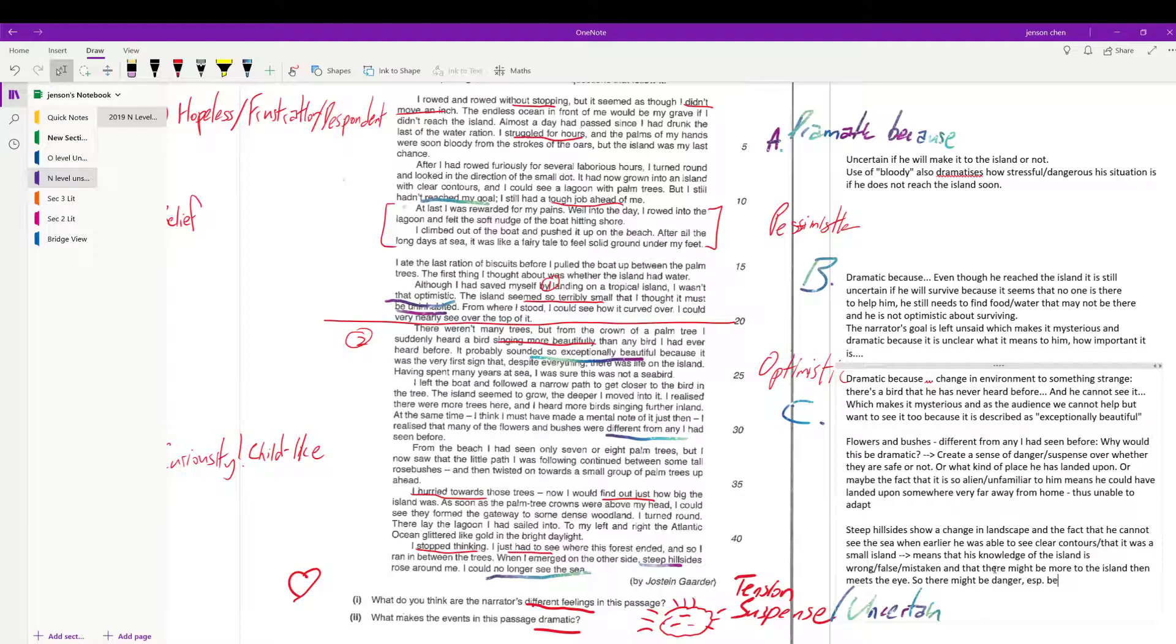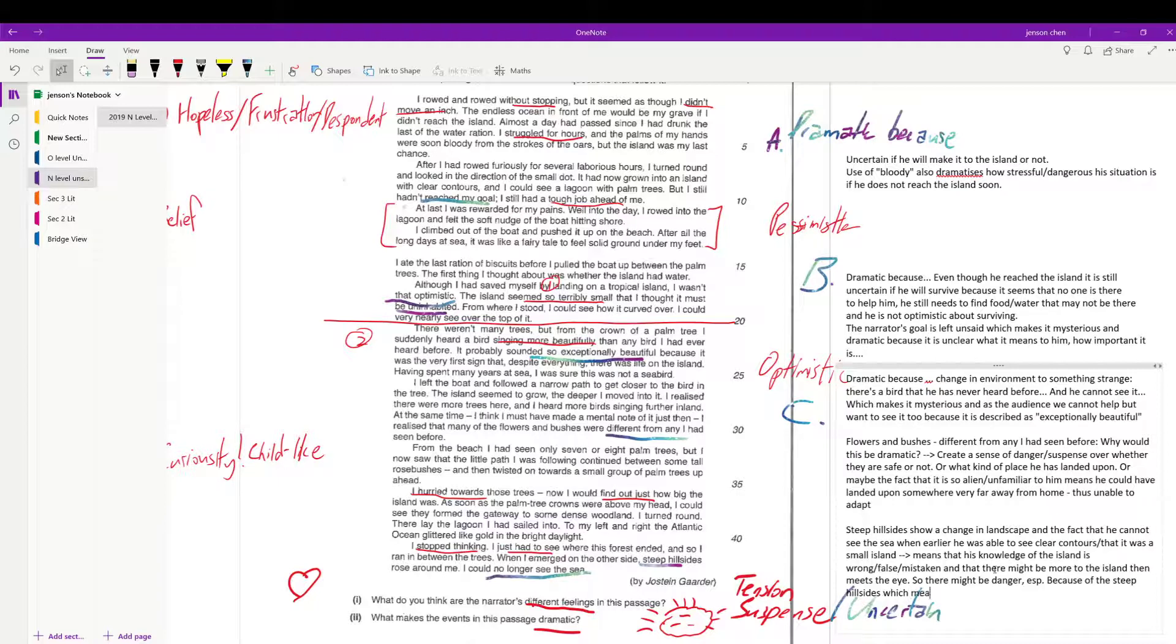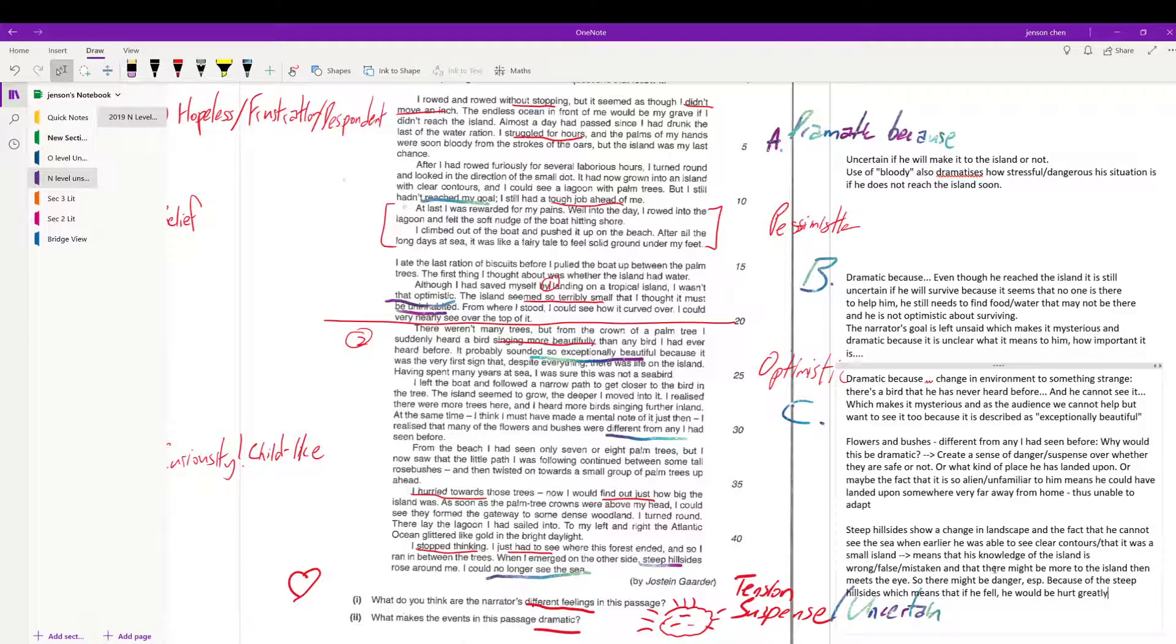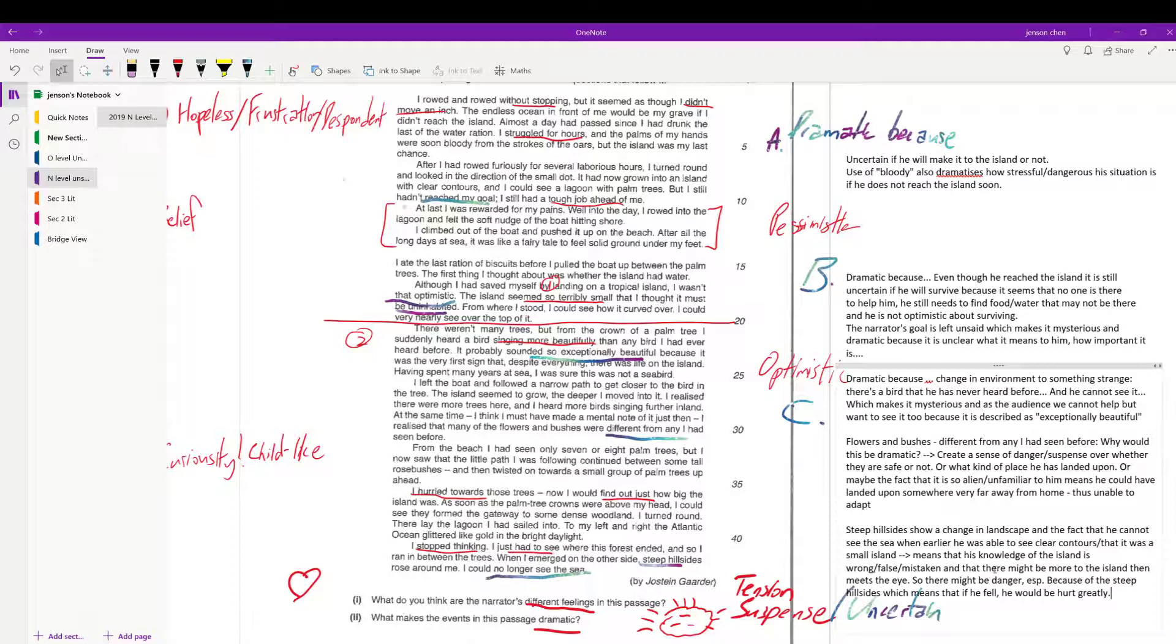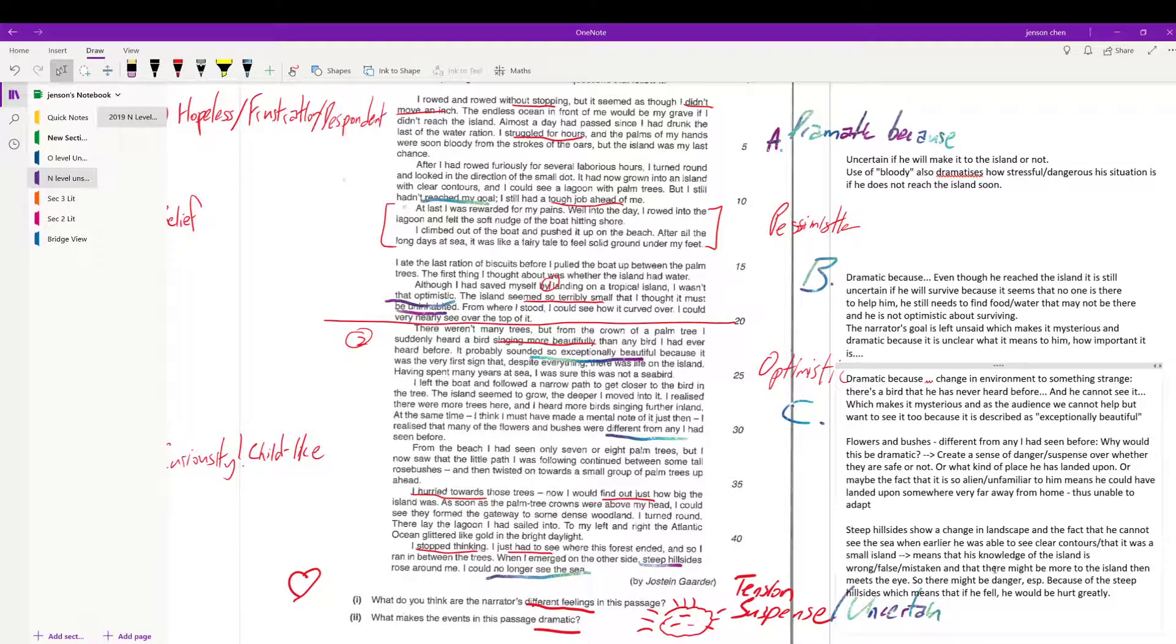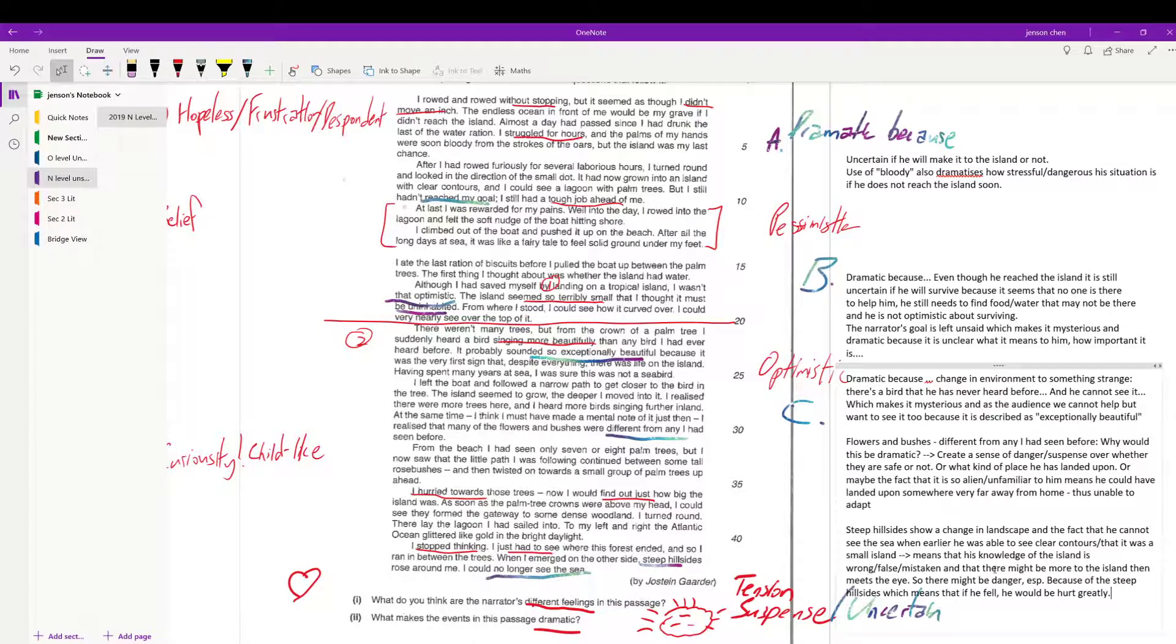Especially because of the steep hill sites, which means that if he fell, he would be hurt greatly. Likewise the flowers, bushes - if he doesn't know what could happen, you know, might eat something, get poisoned. Otherwise for the birds, right? I mean birds are one thing, but what other animals did he not hear, which could be a danger to him and that he might not be equipped to handle because he's not familiar with such animals. I'm pretty sure if you're a Singaporean, what do you do if you see a bear or crocodile, right? Things that animals that other countries might be more familiar with.